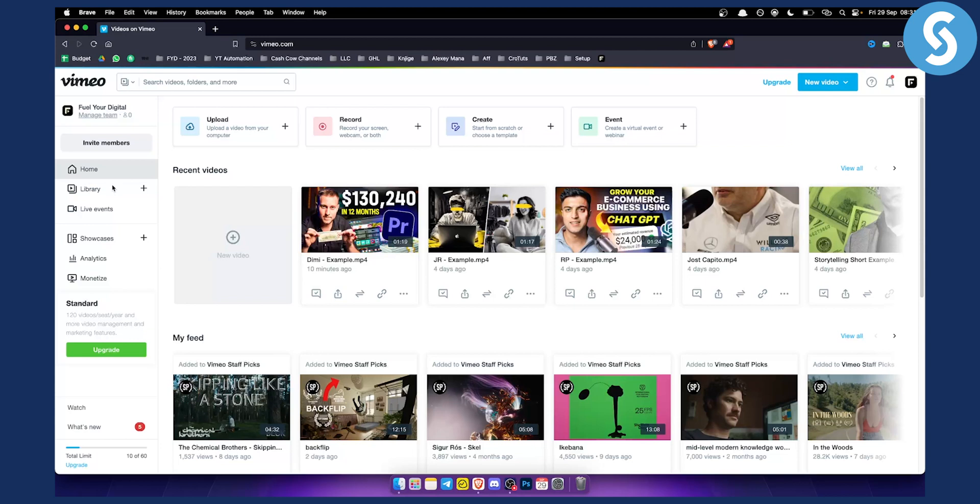Those are two different ways you can cancel your subscription in Vimeo. If you have any questions or comments, comment down below and we'll see you in the next video. Thank you guys for watching.